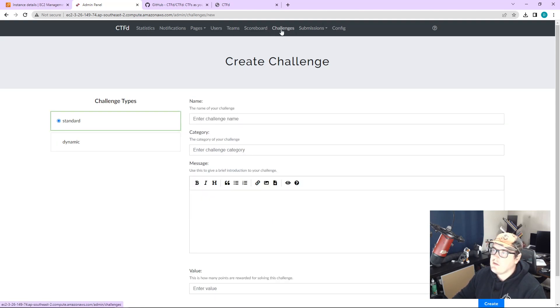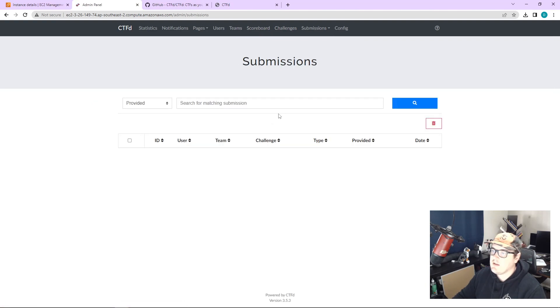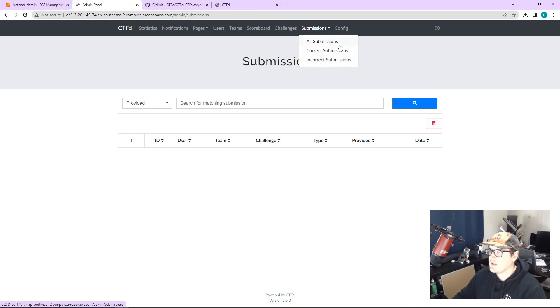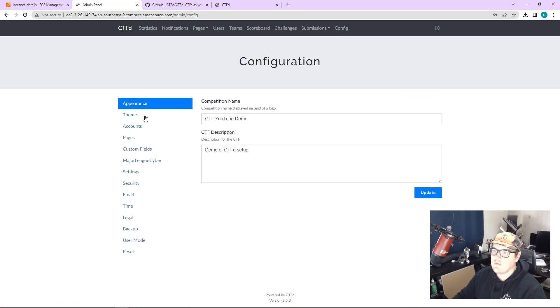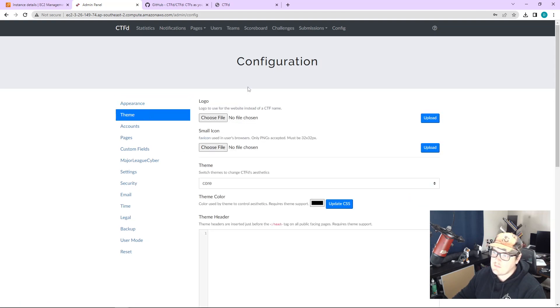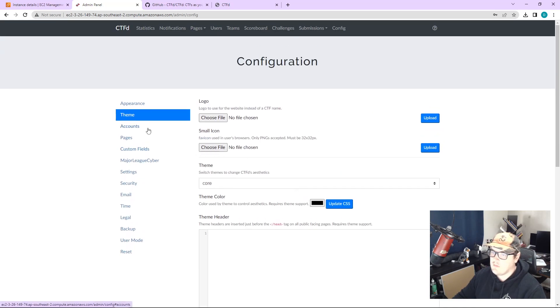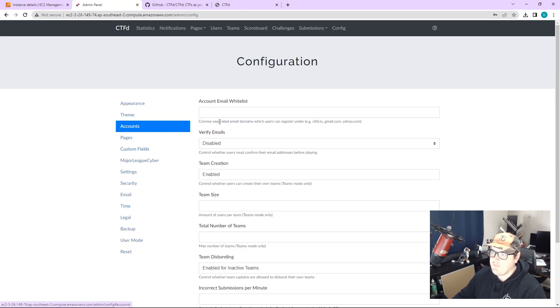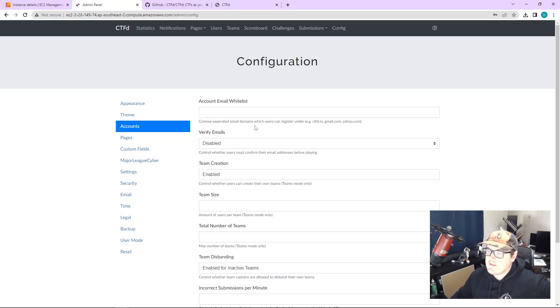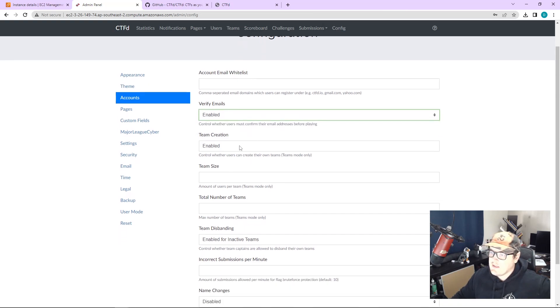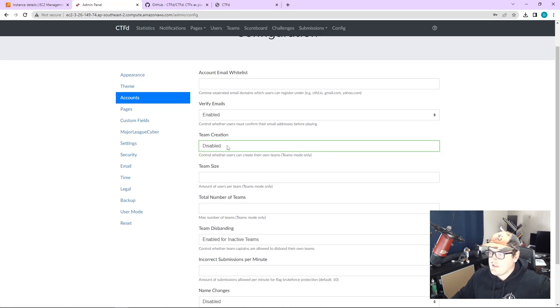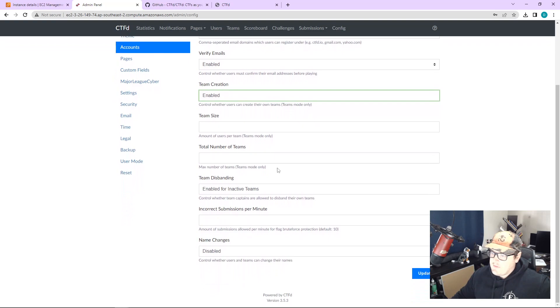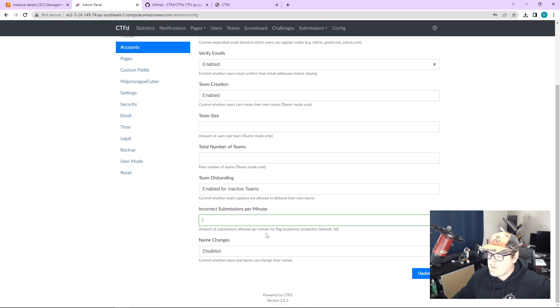If we go submissions, so this will be if you're in teams or the users, you can see the users submissions and you'll be able to see their failed submissions and also the successful ones. And you can break it into correct and incorrect and then config. So this is where you can change your name, description, the theme. So like I said, banners not here. I don't know where you would change that. You can account email, email whitelist. So if you're running for your company and you only want people using their work emails to sign up, you can whitelist that here. You can enable verify emails. Team creation is enabled because we select the team group. This is where you disable it. So the team size total number of teams, amount of submissions allowed per minute. So default is 10.